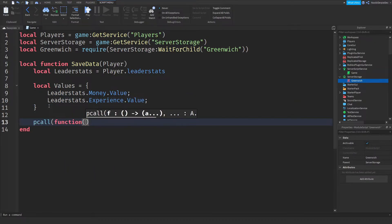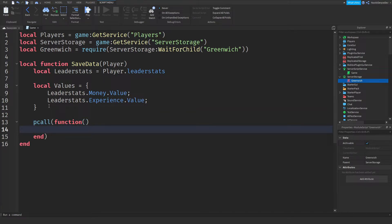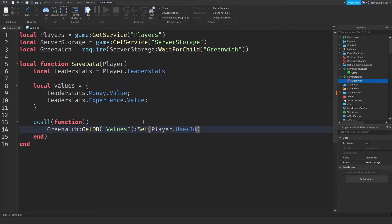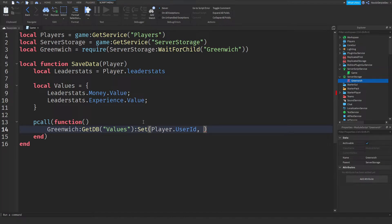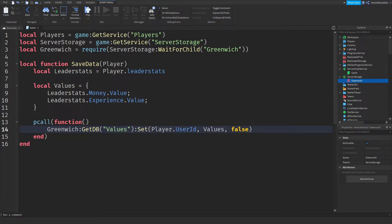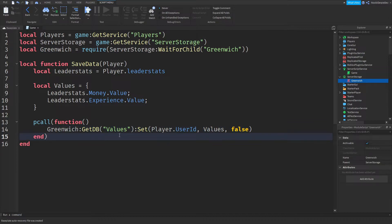Over here we're going to be doing a pcall function so that in case it breaks, we're not going to break the entire game. Inside the pcall: Greenwich:getDb('values'):set(player.userId, values, false). The 'set' adds it to the queue and cache system. Then if you do :save, it actually runs that queue system and saves it to the Roblox data stores.